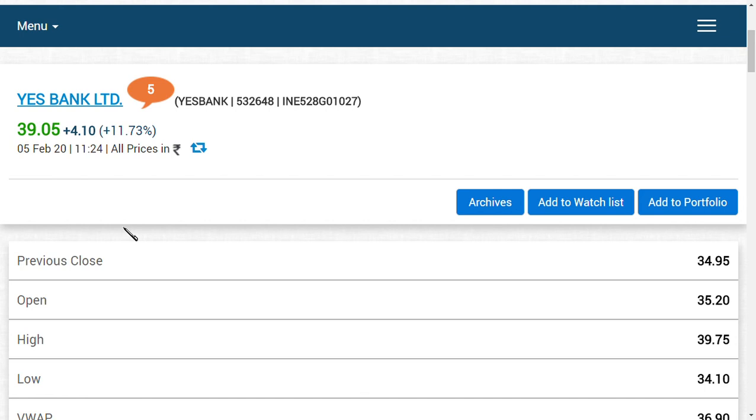We gave an intraday call that didn't work yesterday, but today it has worked and we are very happy. The share is at 39 range now. In order to move above, it should cross the 40 mark because the 40 mark is the deciding factor for YES Bank to move above or move down.